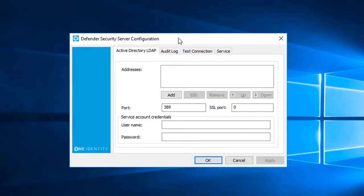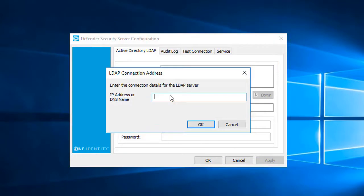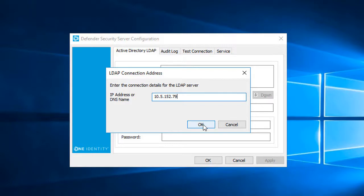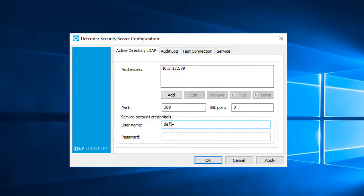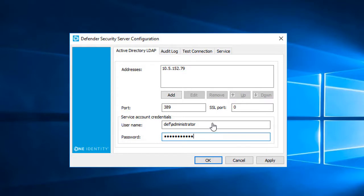The first step in configuring the Defender Security Server is adding the IP address of the domain controller I want Defender to connect to. Alternately, I could enter the DNS name of the domain controller, or the DNS name of the domain itself. I'll leave the default port as 389 and SSL port as 0. Both of those can be configured at a later time if necessary. For the service account username, I'm going to enter the administrator for the domain. I know it has all the permissions I need for Defender to run. Be sure to refer to the documentation so you know what permissions are required for any service account you may enter here.